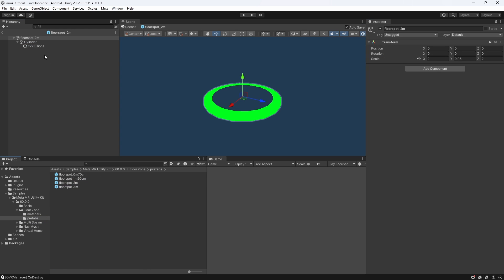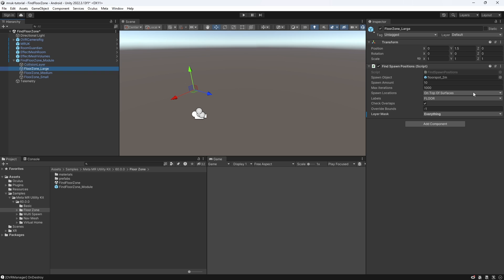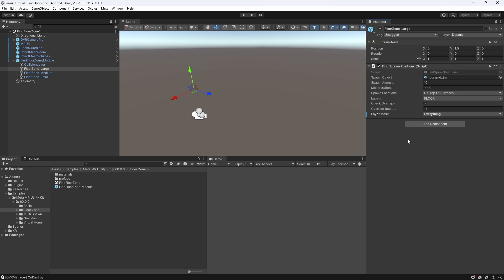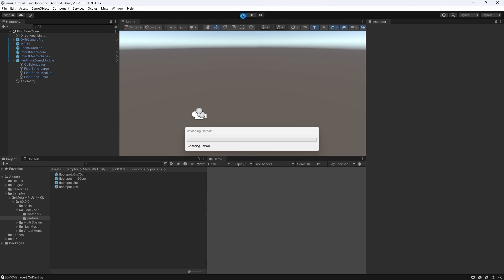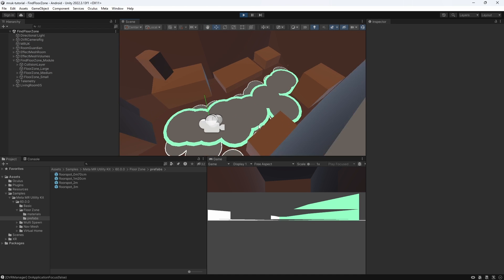If we look at this FloorSpot prefab, for example, we can see it is two units long and wide, so it will only fit in places of that size or bigger. We can set the amount of prefabs we want to place, as well as the number of times to attempt spawning or moving an object before giving up. We can also specify where on the surface we would like to spawn the objects, and for which kinds of labels, for example just on the floor. If CheckOverlap is enabled, then the SpawnPosition will check colliders to make sure there is no overlap. We lastly call the StartSpawn method from the FindSpawnPositions on the SceneLoaded event. We can see now how the different prefabs of different sizes are being spawned onto our floor surfaces.